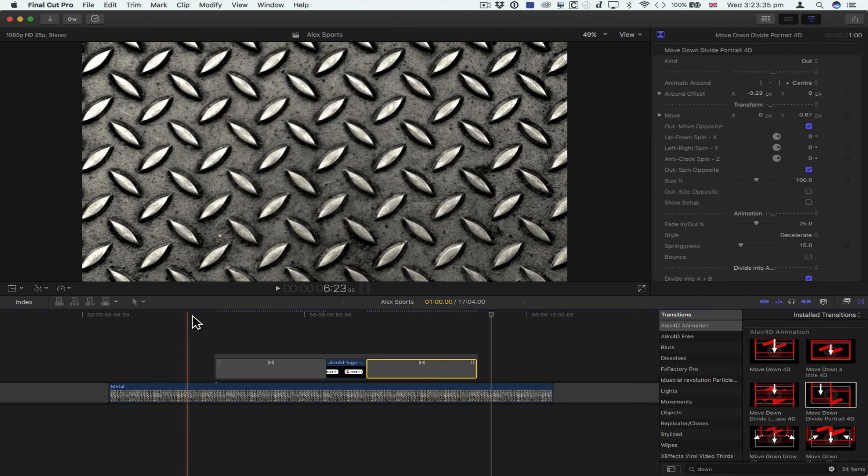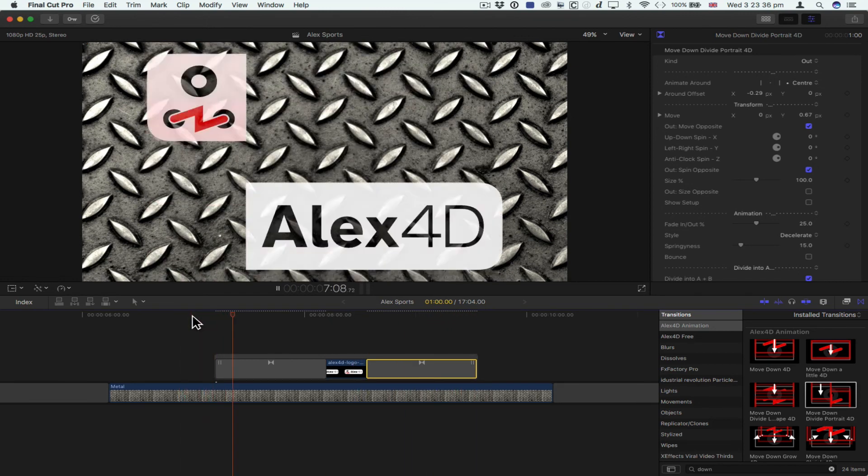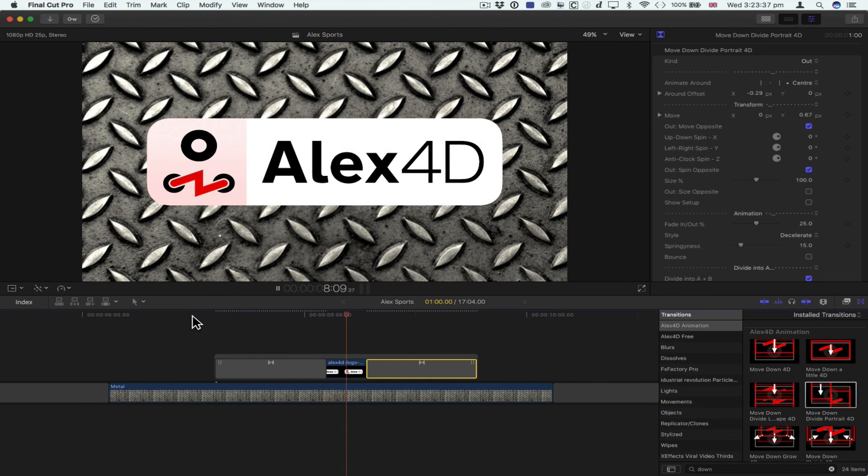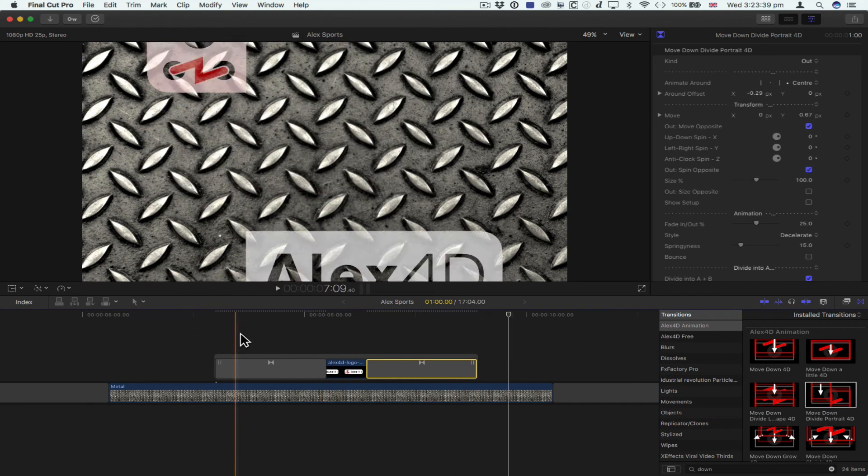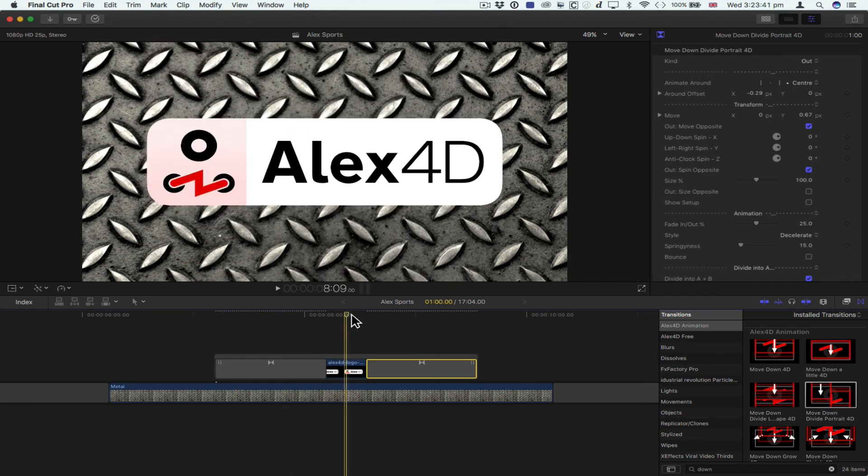So from in to out. Check it out: alex4d.com for Alex4D animation transitions. Thank you.